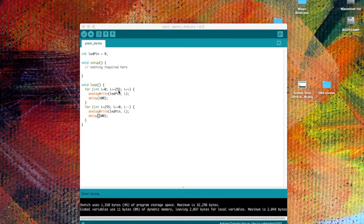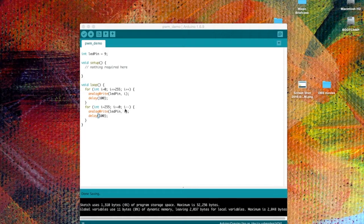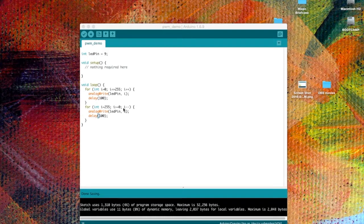When we get up to 255, then we'll go into this mini routine. This will count down from 255 to 0. This is the decrement statement. And here we have a delay as well.